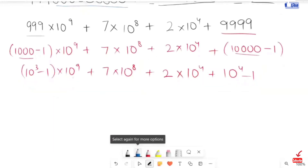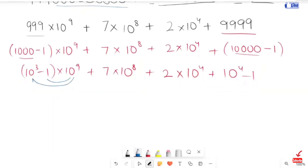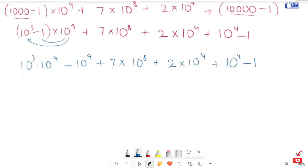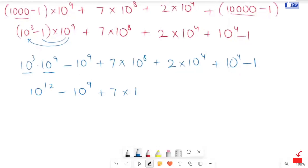In the next step, I'm going to multiply 10 to the power 9 with this and with this. So we get 10 to the power 3 times 10 to the power 9, minus 10 to the power 1, plus 7 times 10 to the power 8, plus 2 times 10 to the power 4, plus 10 to the power 3, minus 1. Now here we have the same base, so we are going to add up the powers. So it will turn to 10 to the power 10, minus 10 to the power 9, plus 7 times 10 to the power 8, plus 2 times 10 to the power 4, plus 10 to the power 4, minus 1.